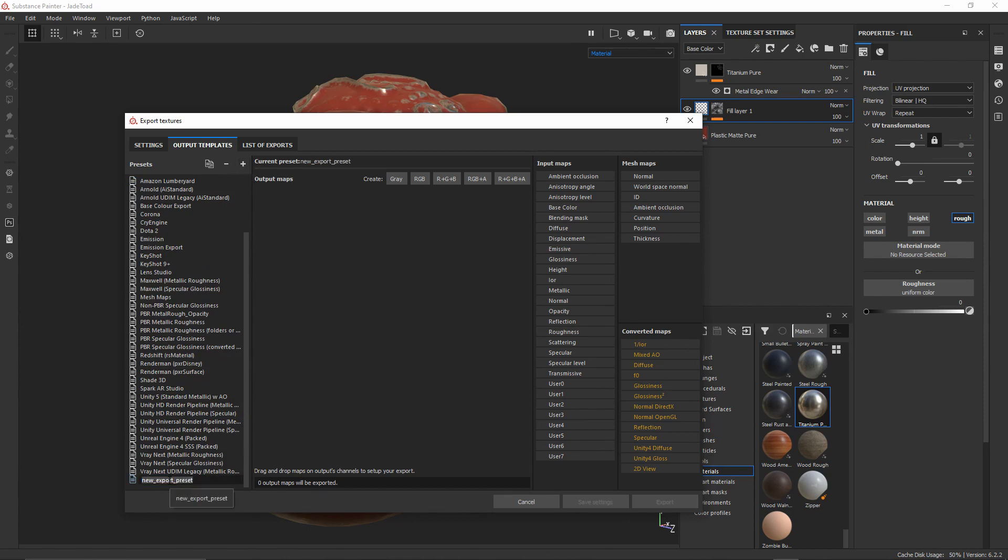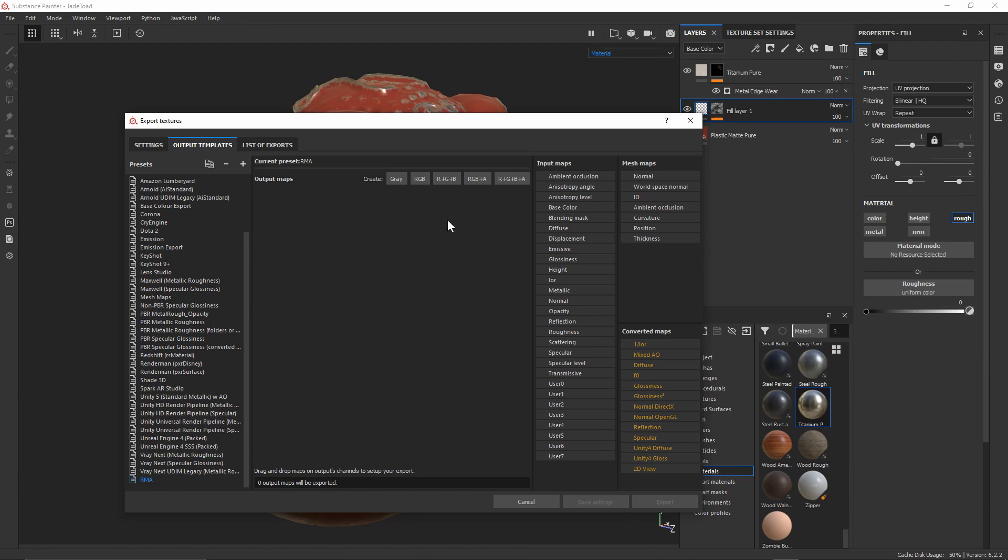So I'll double click on this and just call it RMA because that is the type of map I want to create, but feel free to call it whatever you want depending on the project. So now that I've got this selected we can see that there isn't any output maps, and this is where I'll create the RMA map and provide it the specific channels.